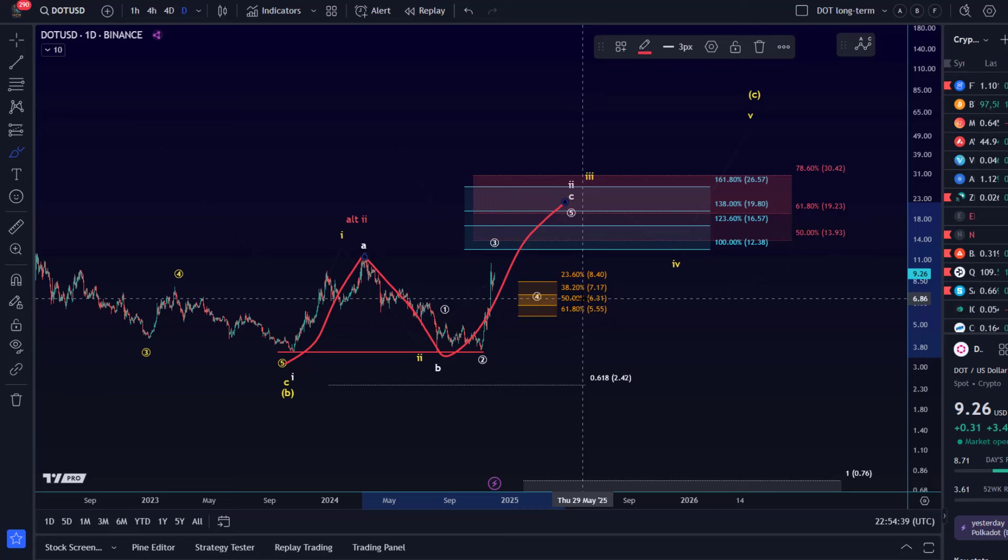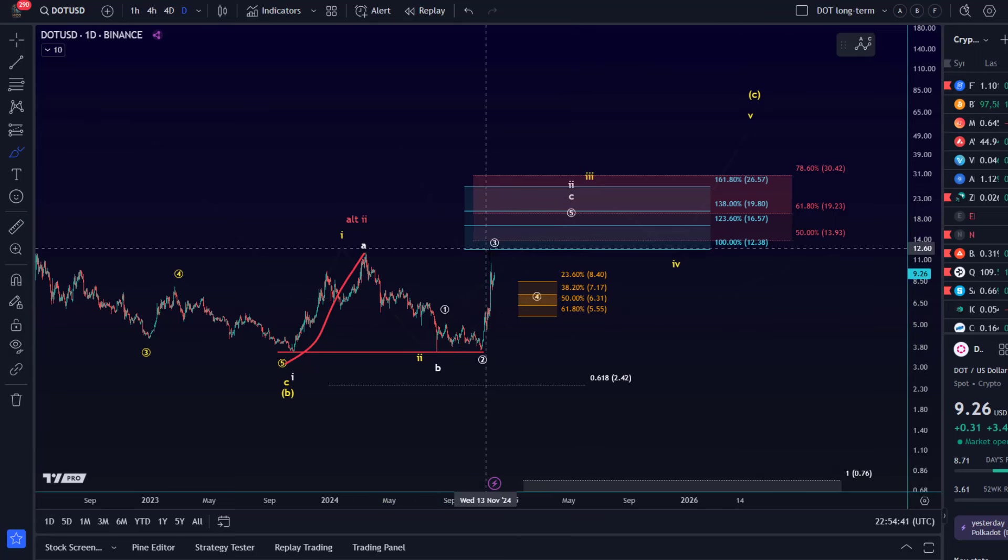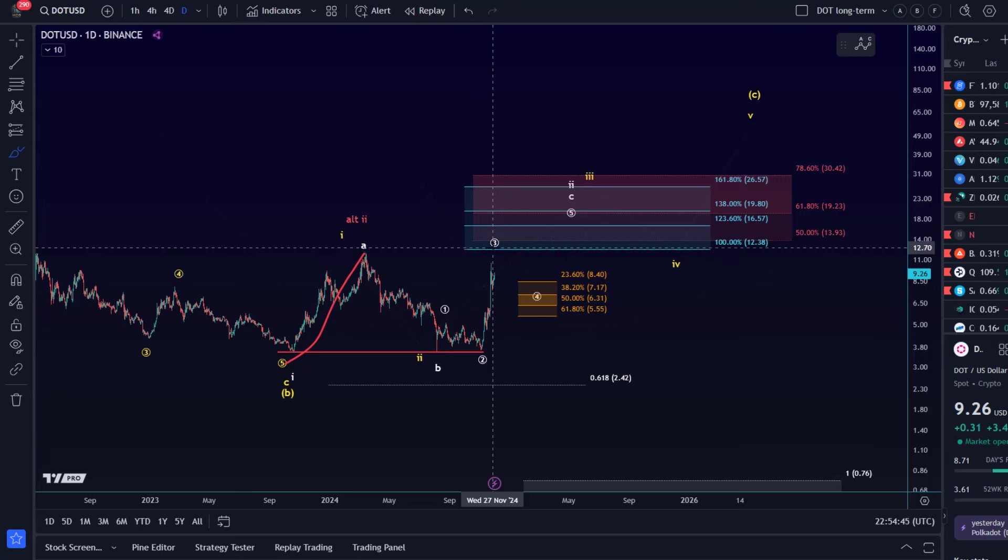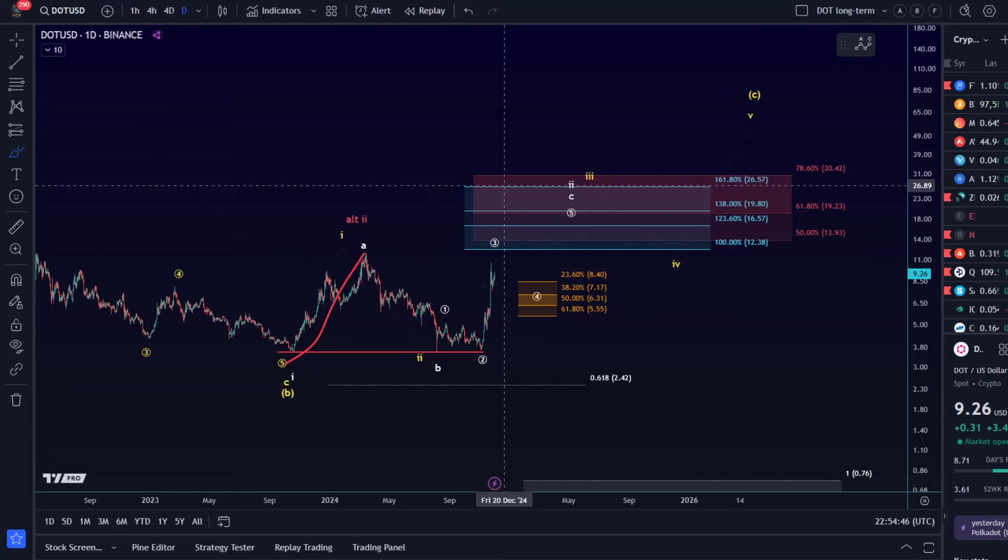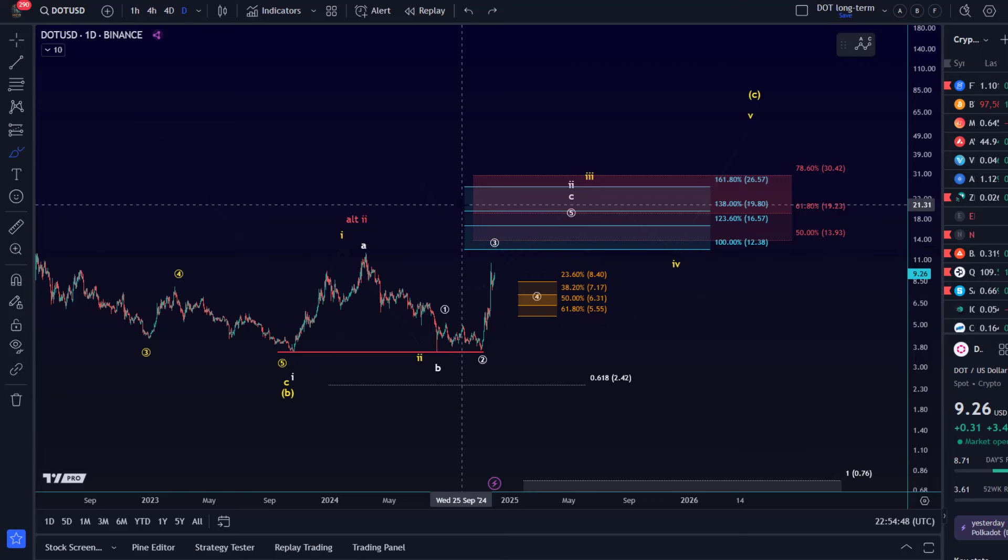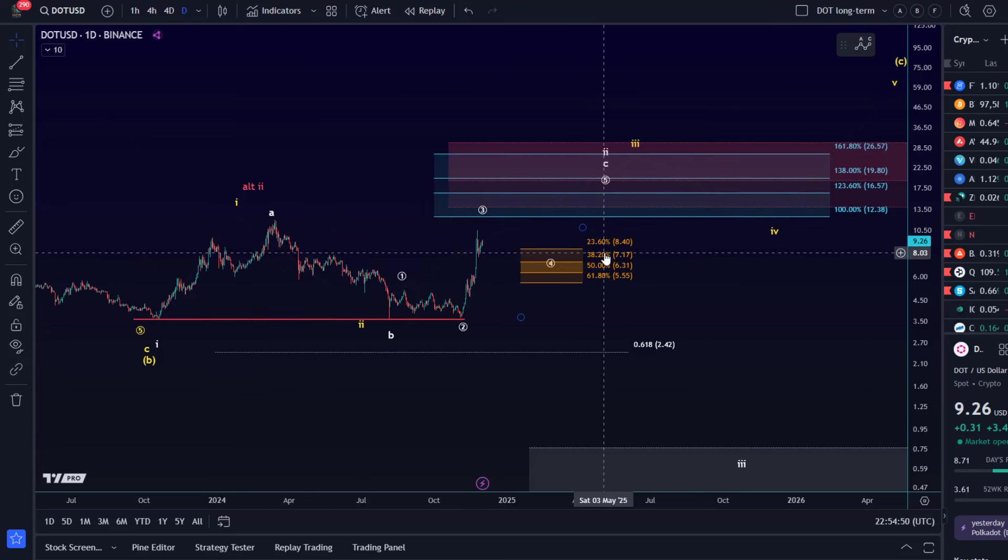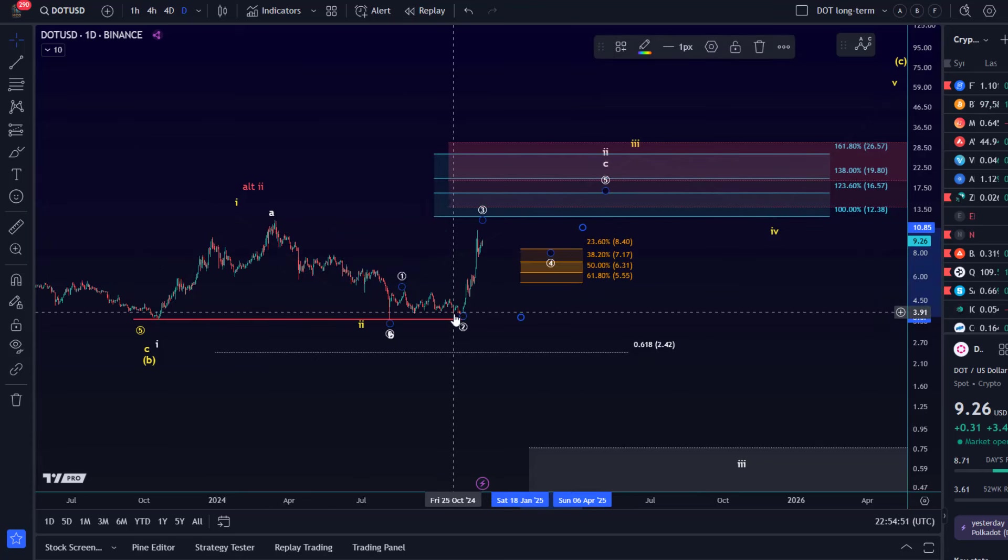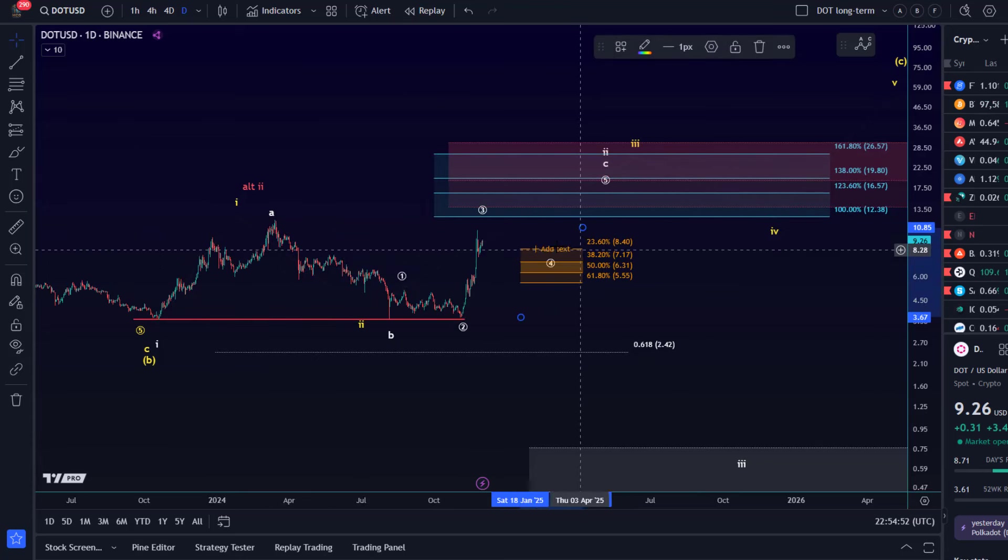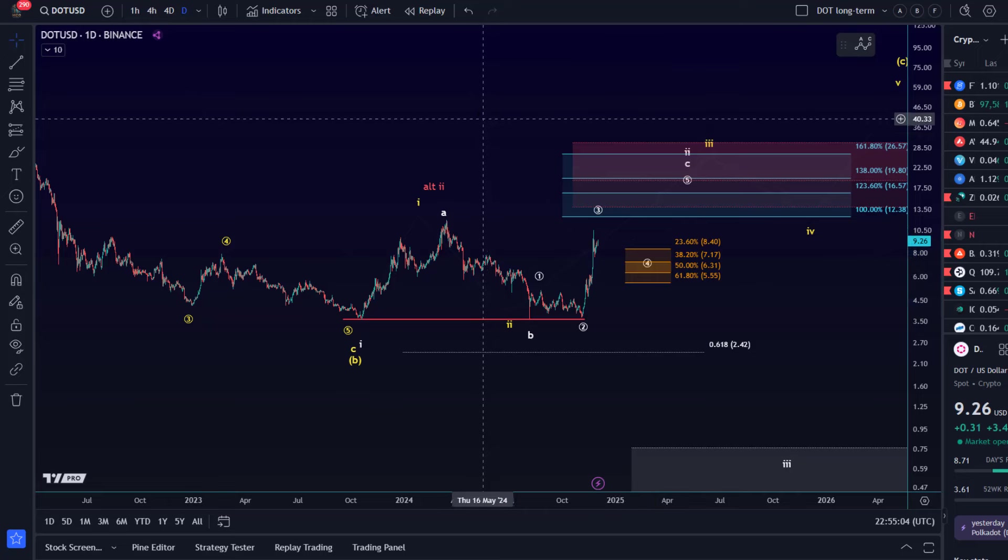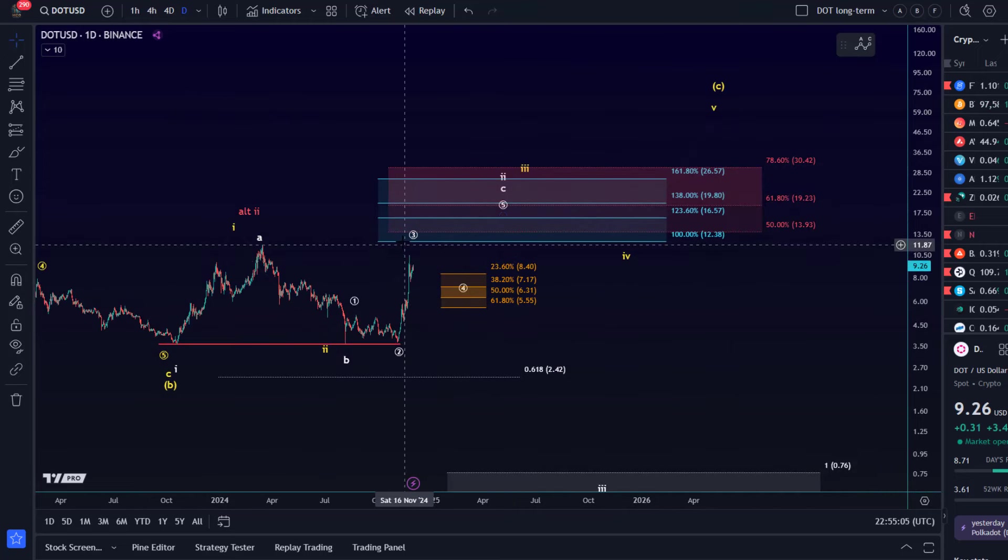But if the third wave is still unfolding, then $12.38 could be the next target. But if the fourth wave has started already, then you could already pay attention to the support which is already measured appropriately. It's between $5.55 and $8.40. What we don't want at this stage to keep the overall uptrend alive is a break below $5.55. So the trend is up without a doubt on a smaller timeframe.